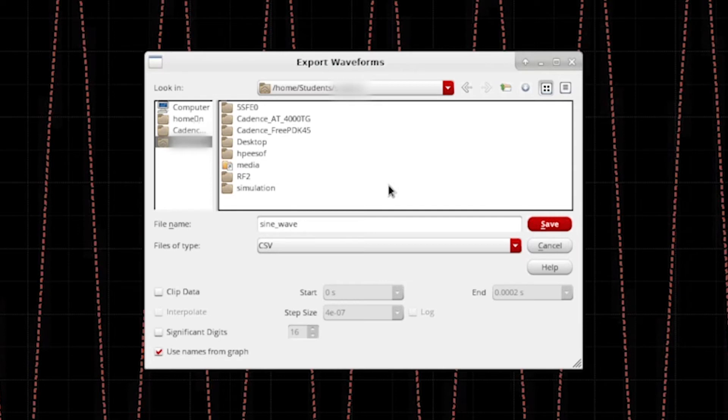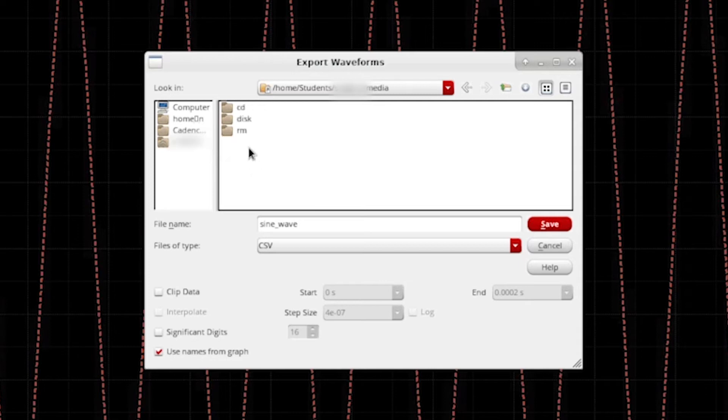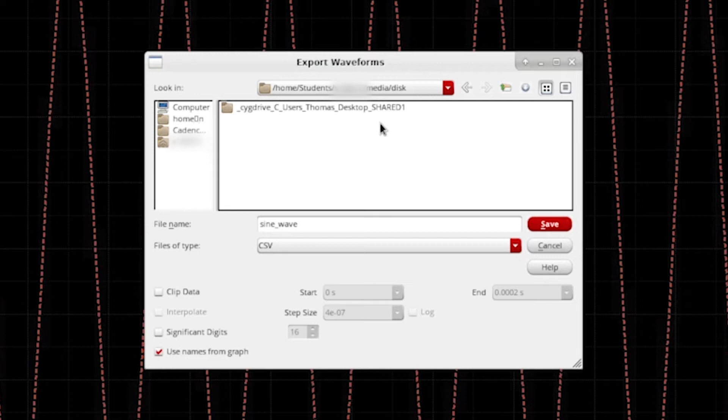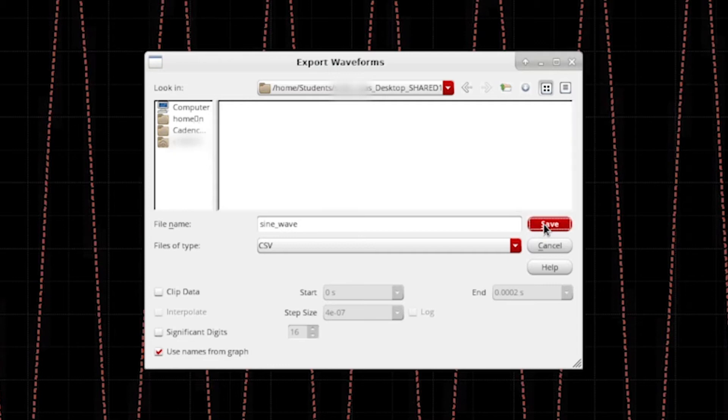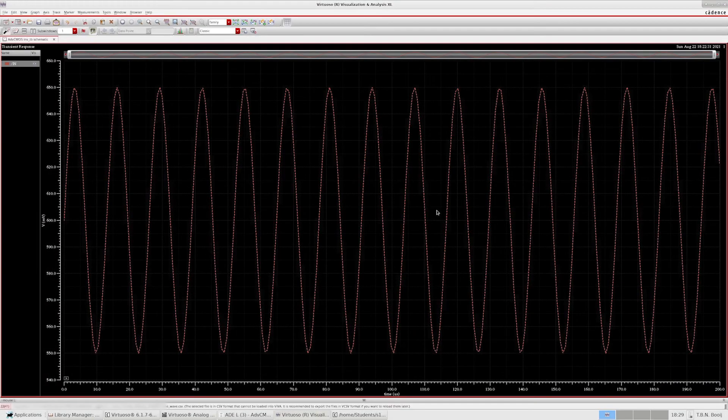We can find that shared folder by first going to your home folder on the Ankarami server and then going to media disk and then choosing the shared folder in there. Click on save and now the file is saved to the shared folder.